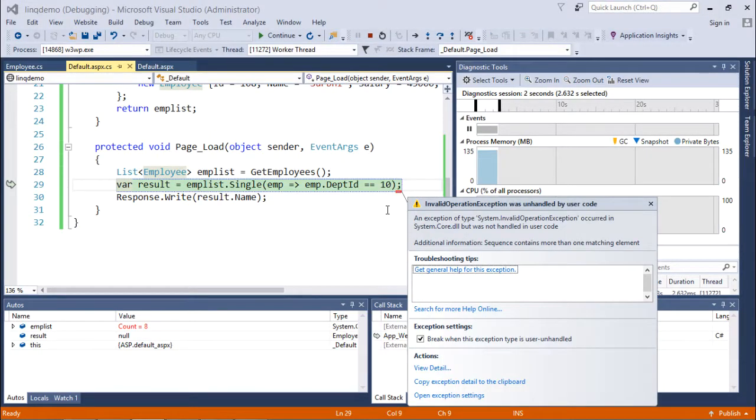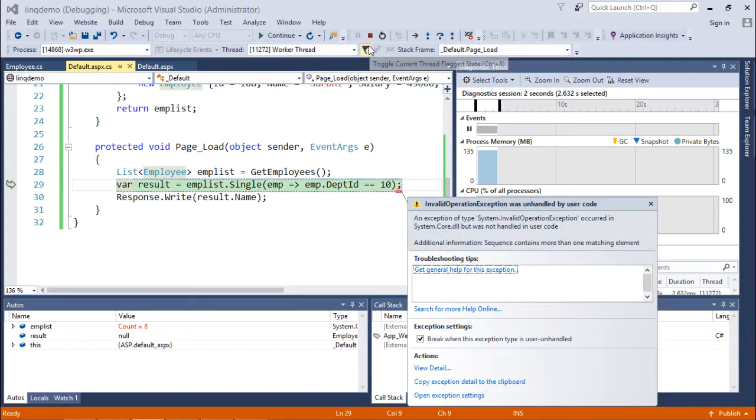So when I set department ID equal to 10, that will give you more than one value. So that will cause the exception right here.